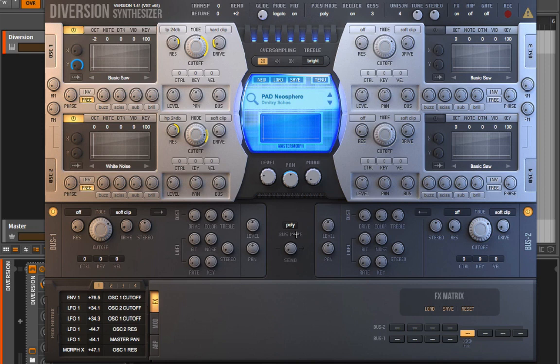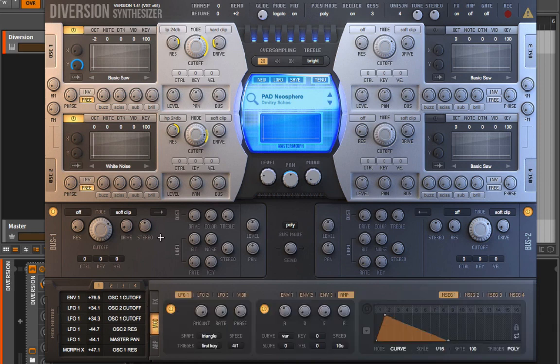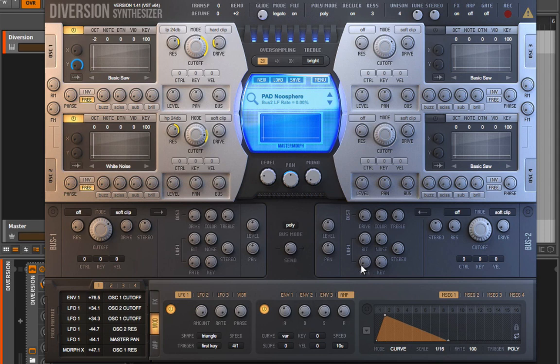I'm wondering how this bus scheme works — that's not something I'm used to seeing in a synthesizer; it's something I'm used to doing in mixing. So that's what I want to tackle next. If I'm playing my sound and I turn off Bus 1, is that going to change the sound? It doesn't seem to. If I go into Bus 2 and turn that off, is that changing the sound? It doesn't seem to either.